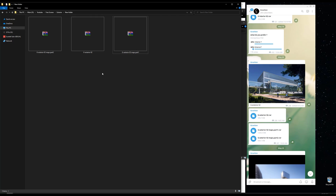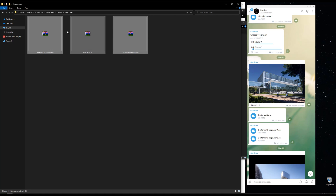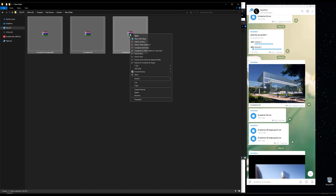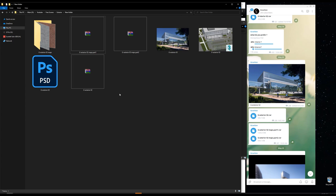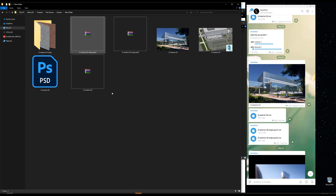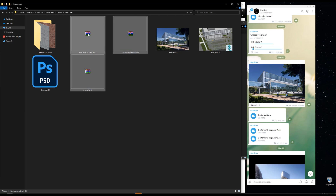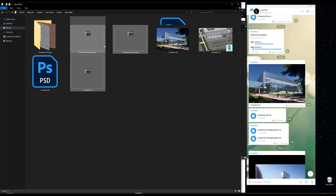Now let's extract it. Select the file folders, right-click, go to 7-Zip and extract here. Done. We can now delete the RAR files — select them and delete.